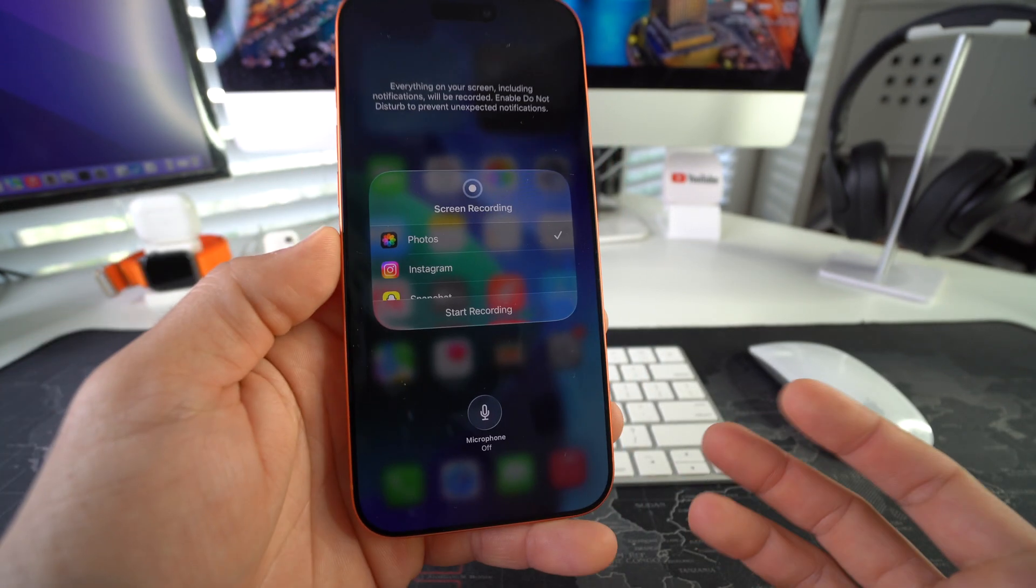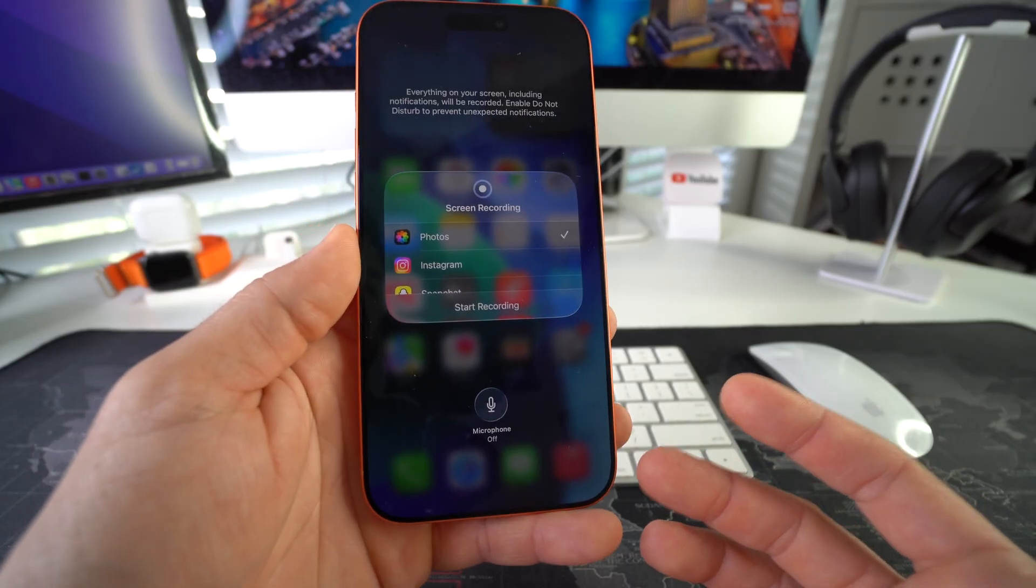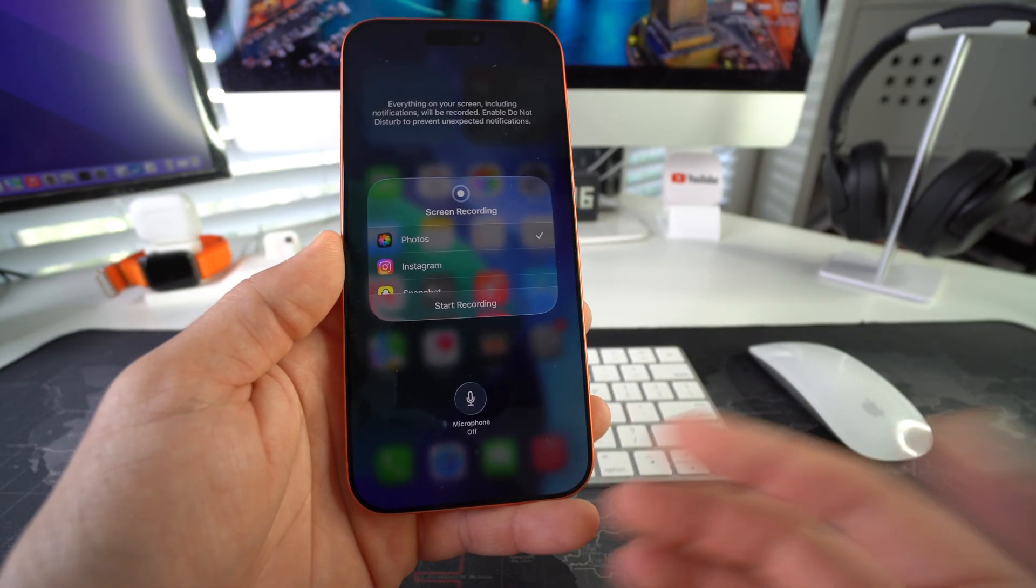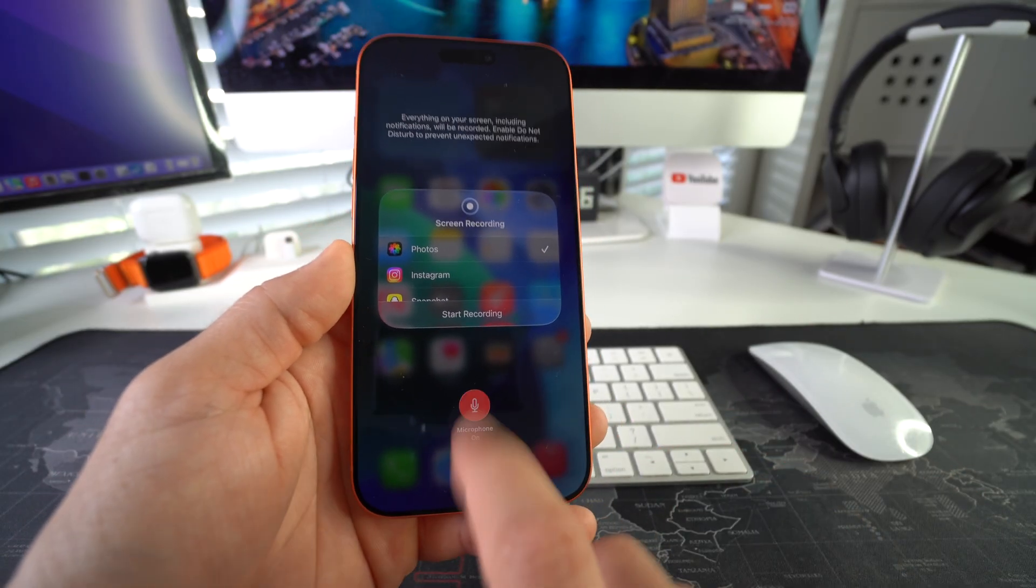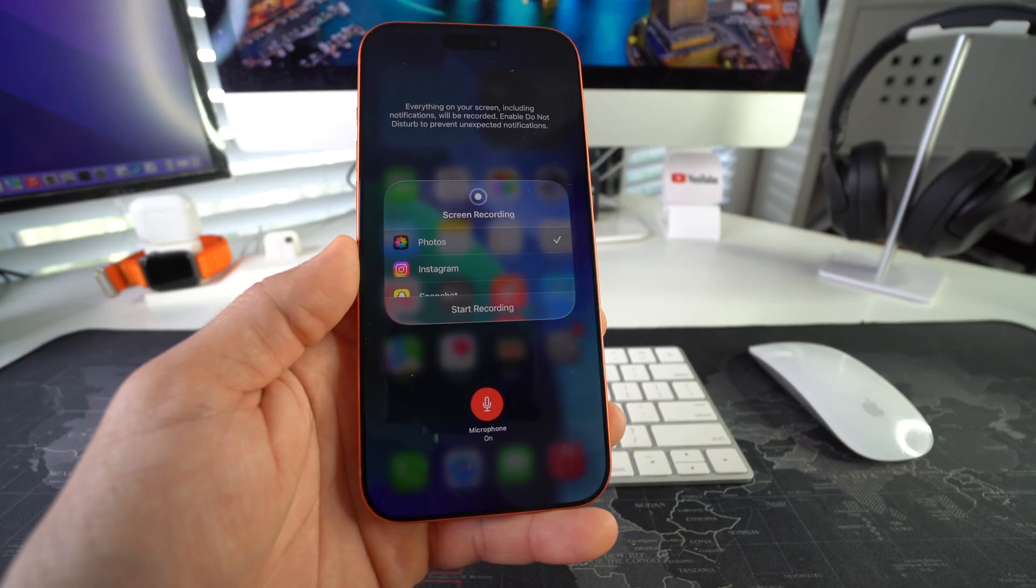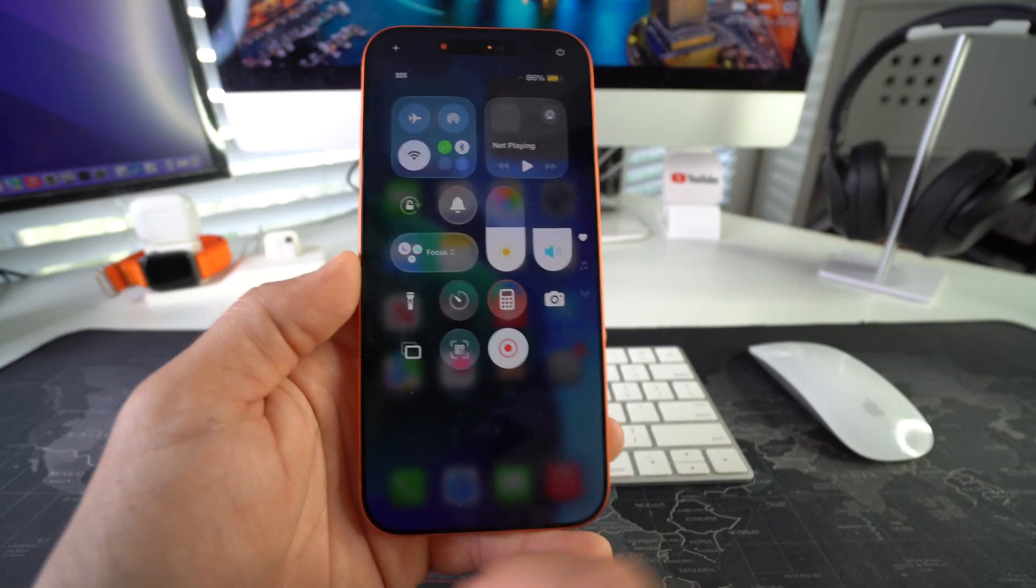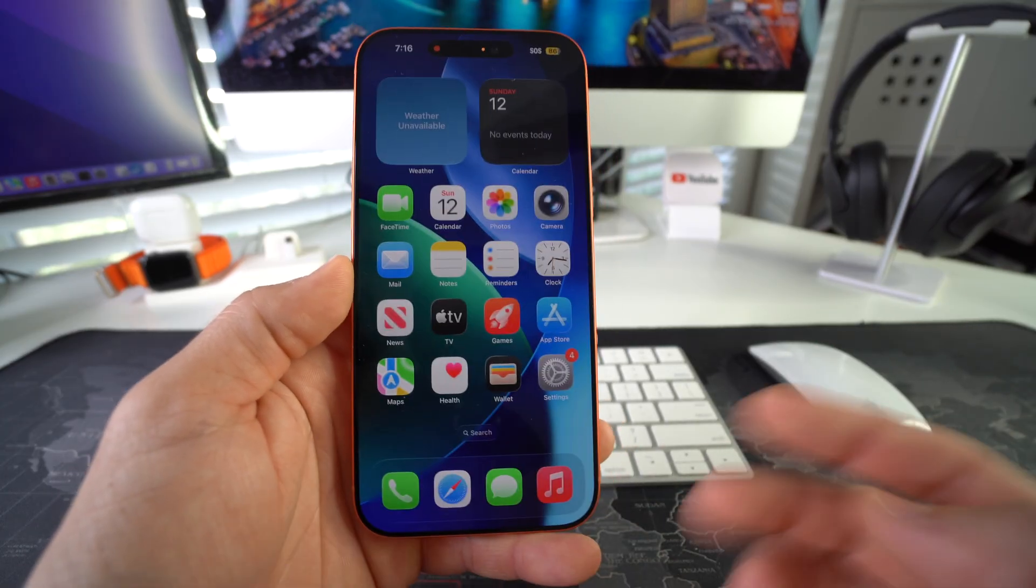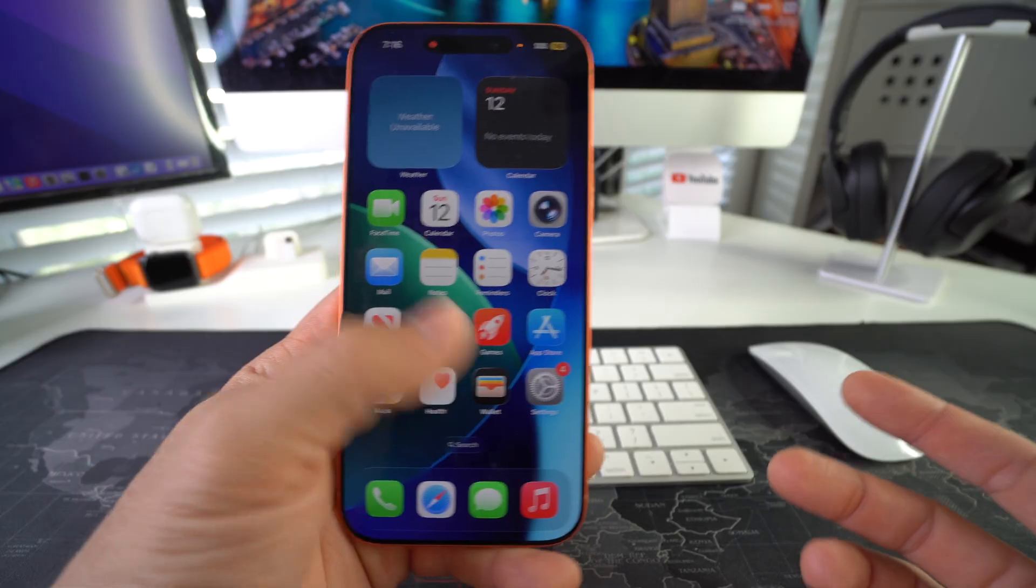So if you want to record a video with audio, a screen recording with audio, you'll want to select microphone on. So even though it's just recording the screen, it is also recording the audio.